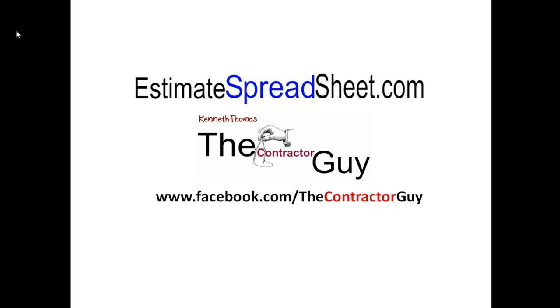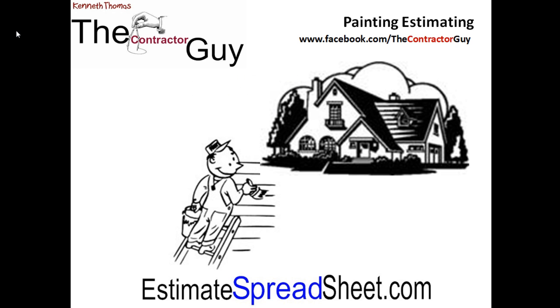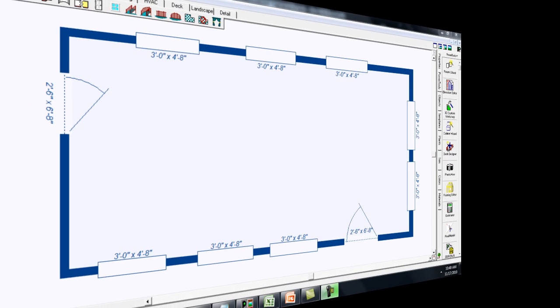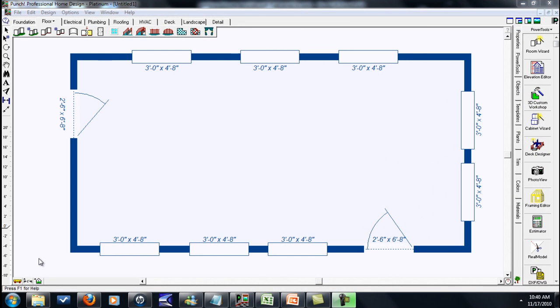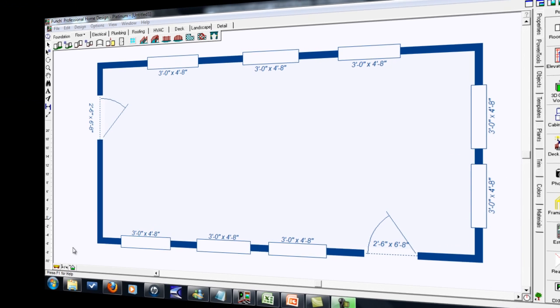EstimateSpreadsheet.com, Kenneth Thomas here. Today I'm going to talk about painting estimating and how to create an estimate the easy way. Right now we're going to say this house is 20 foot by 40 foot and 10 foot high. We have 8 windows and 2 doors. This is the information we'll be using to create our estimate.